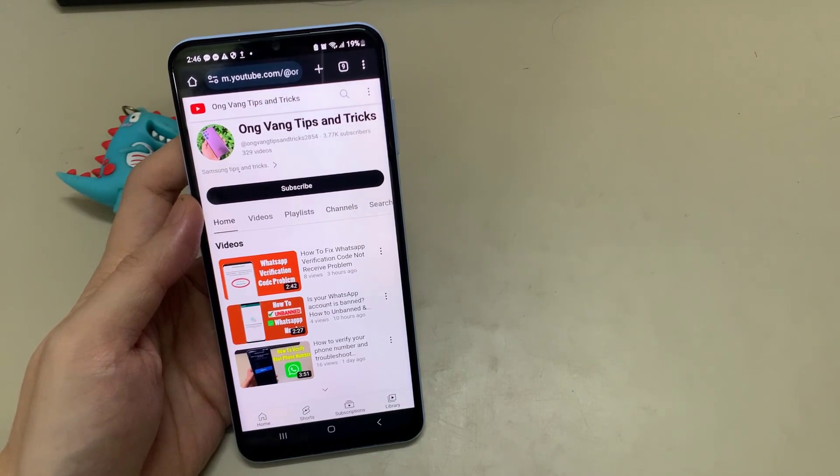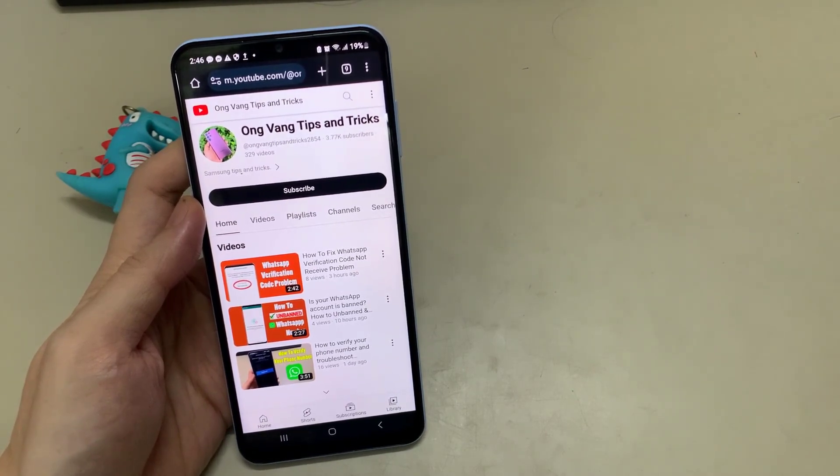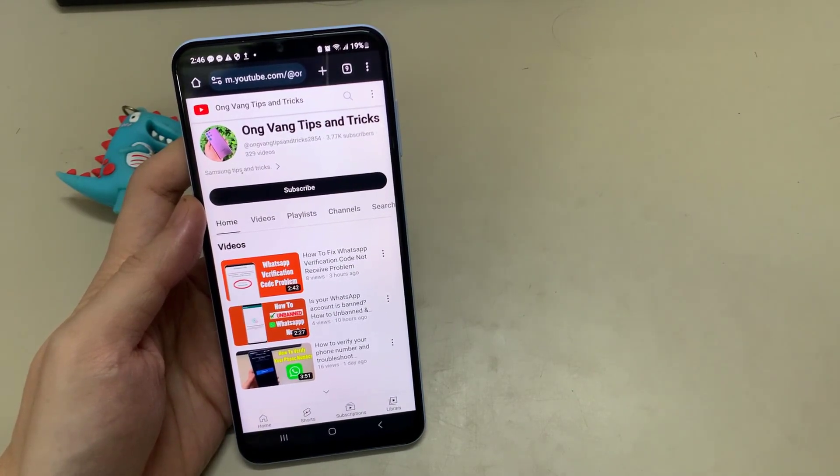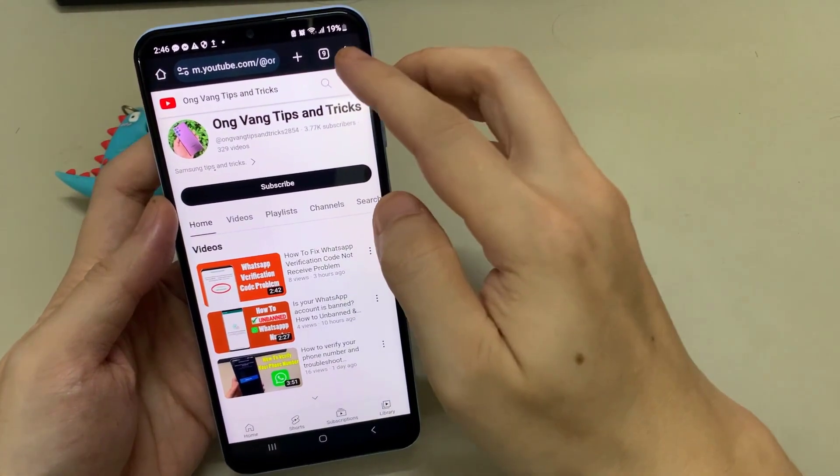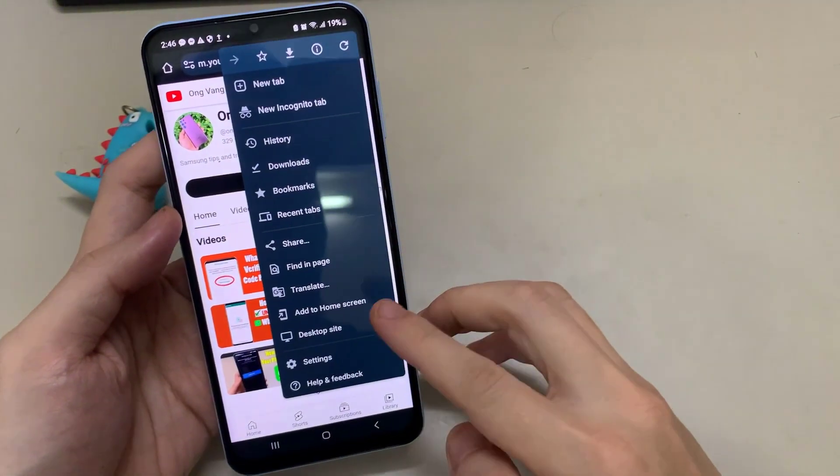Search for the video you want to play. Once you've found the video, tap the three vertical dots in the upper right of the screen to select desktop.